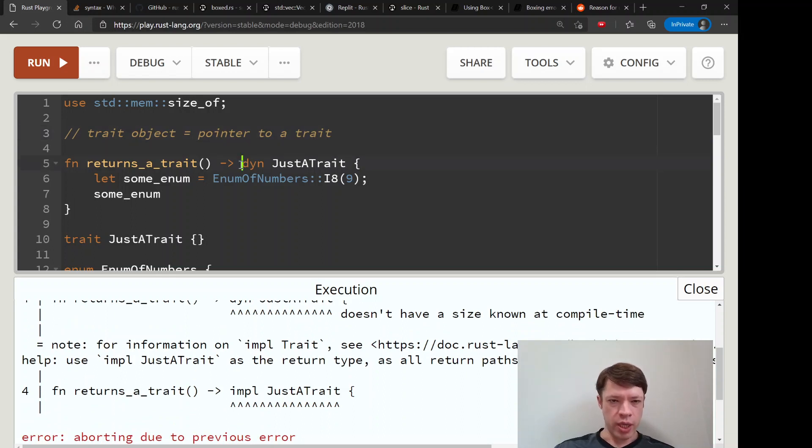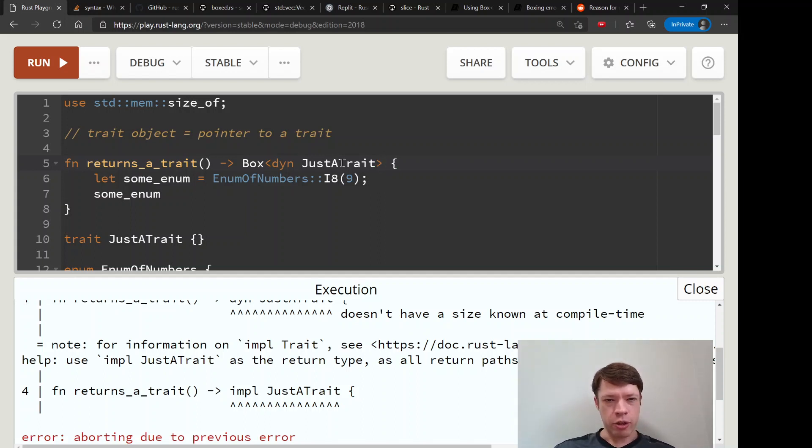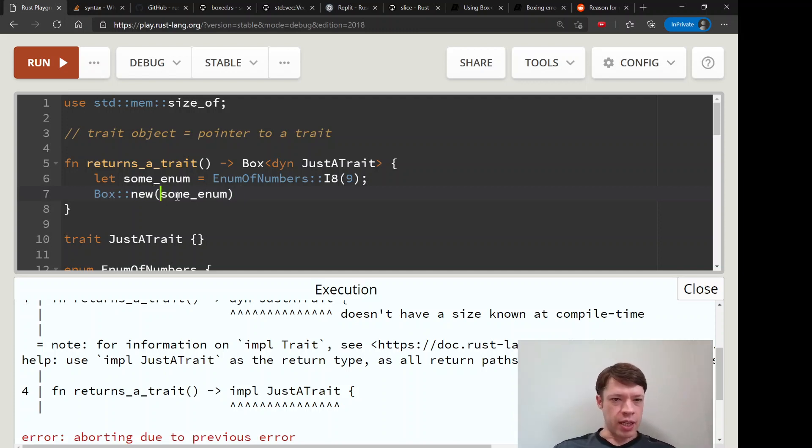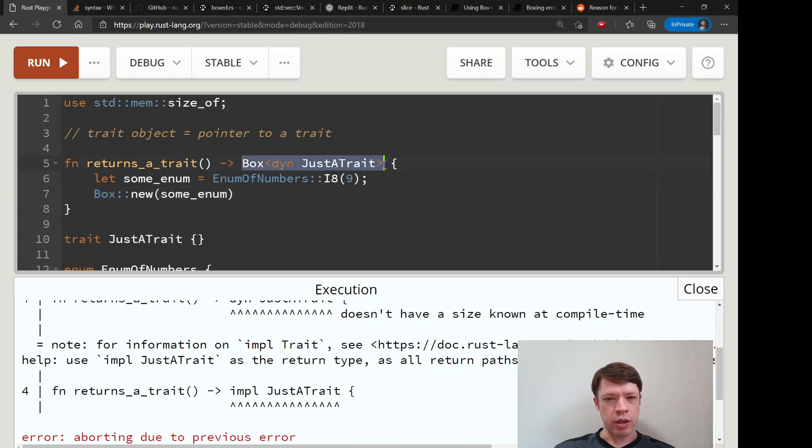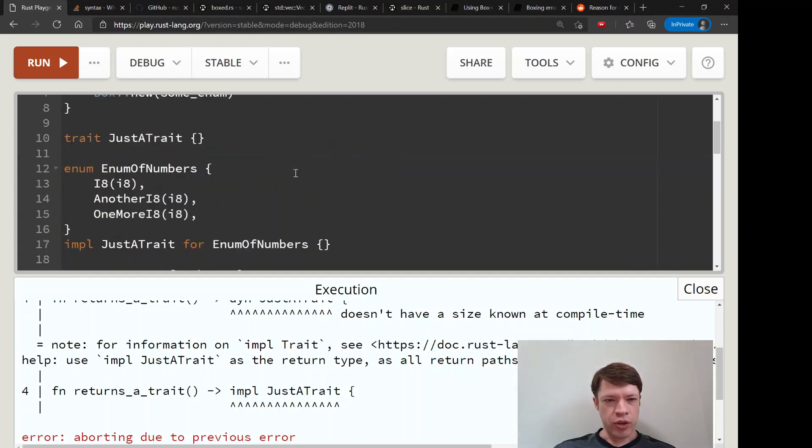A Box is a pointer, it's a smart pointer, but it's a pointer. So what we're going to do is box it up. So we'll do that. Instead of returning something that could be any size, we are returning something that is exactly eight bytes.